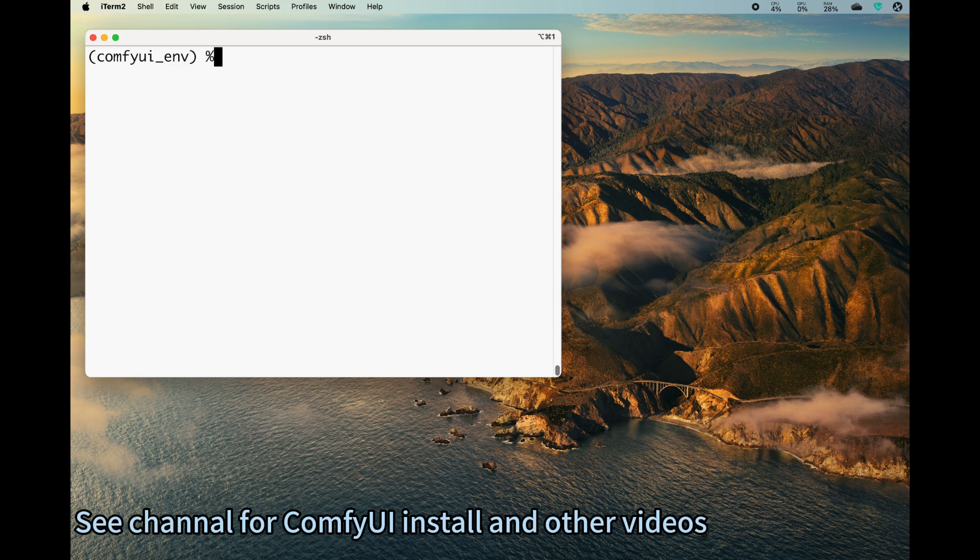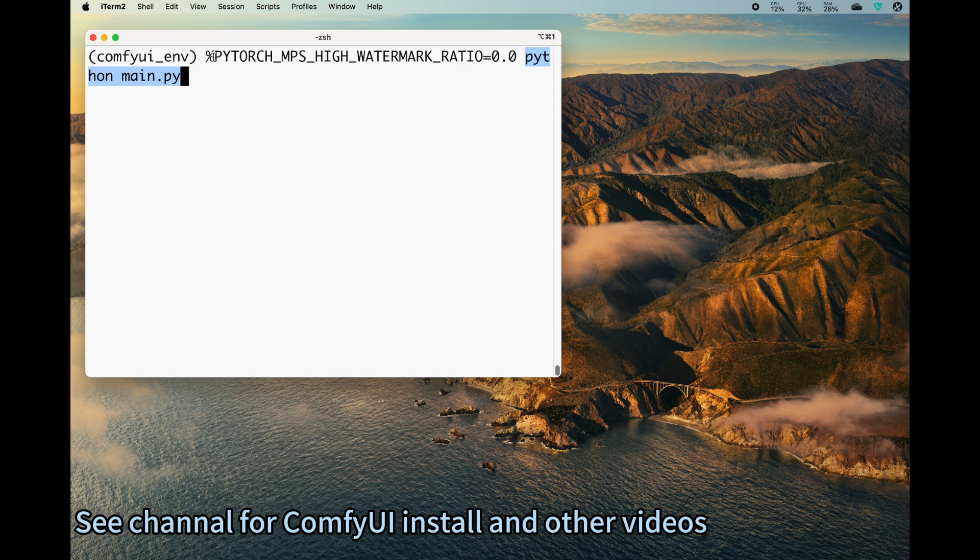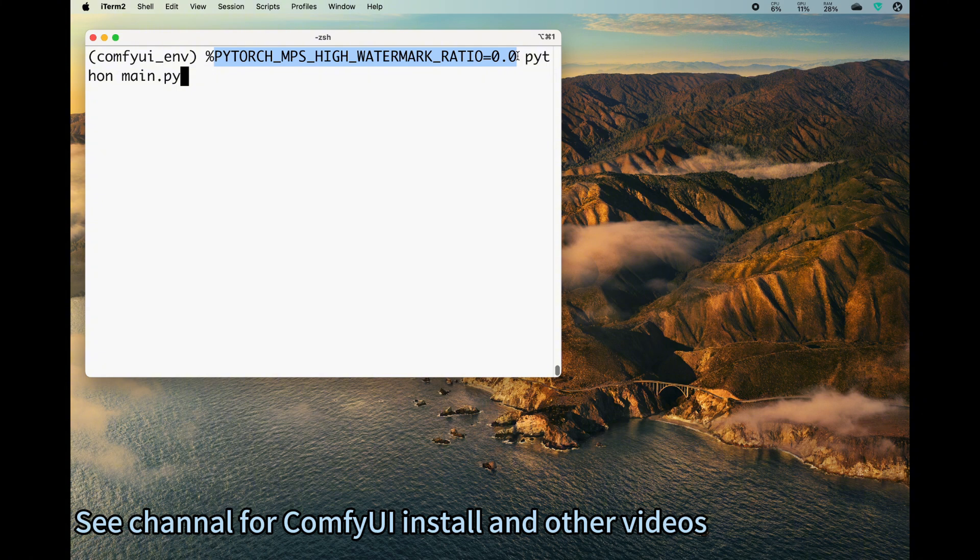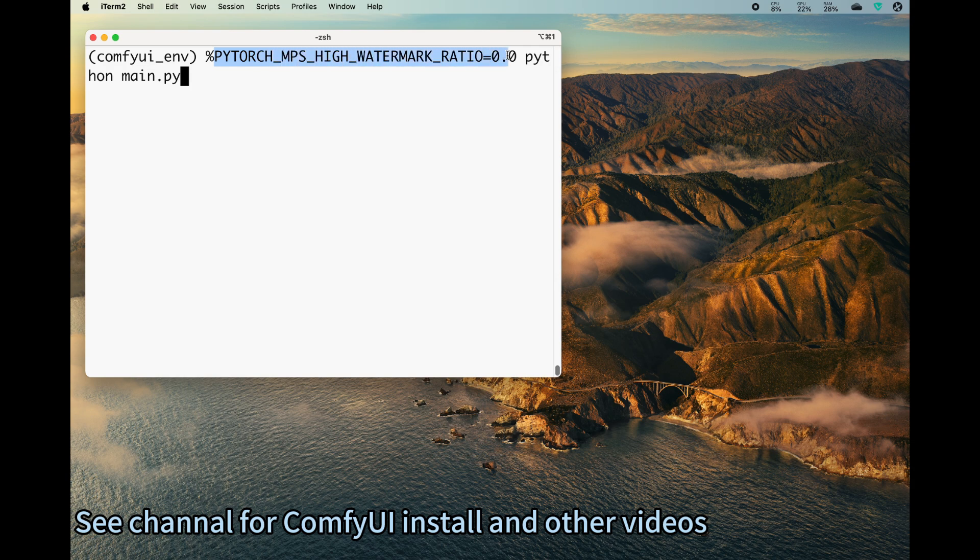Usually you can do python main.py, but for some reasons I think sometimes it complains about running out of memory. So I just suggested one setting. I think this setting can be useful if you are running out of memory. So try this and press enter to start the server.